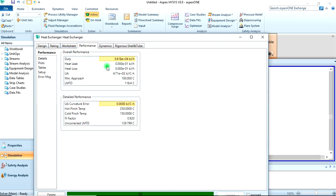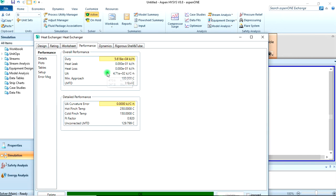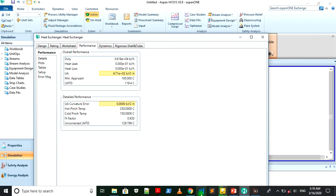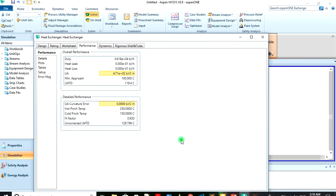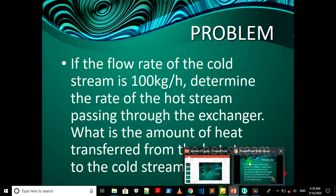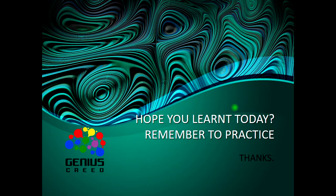So now we can see the mass flow rate of the hot stream is 184.4 kg per hour. And this is the amount of heat transfer from the hot stream to the cold stream.